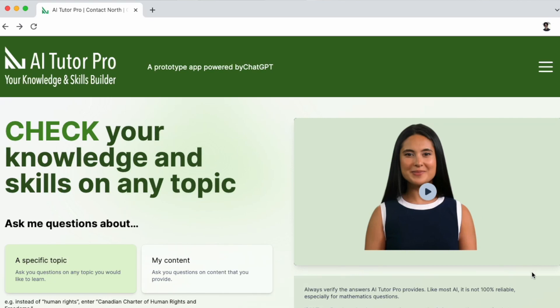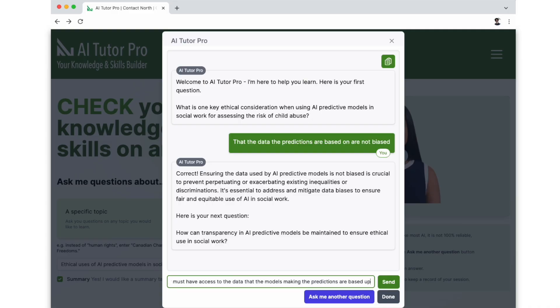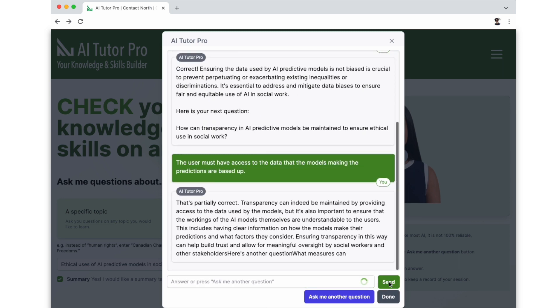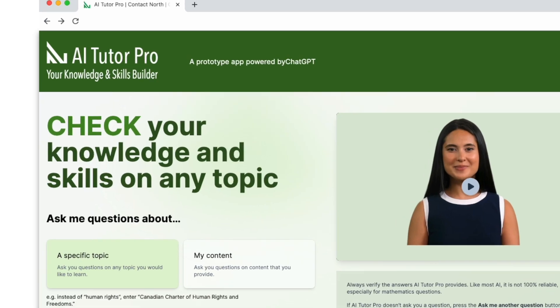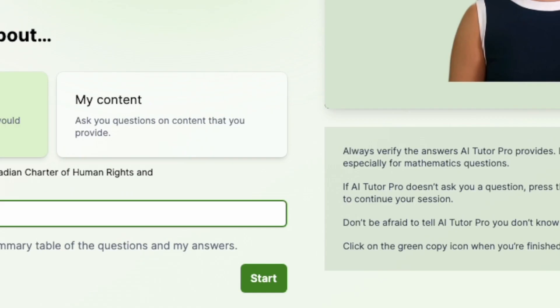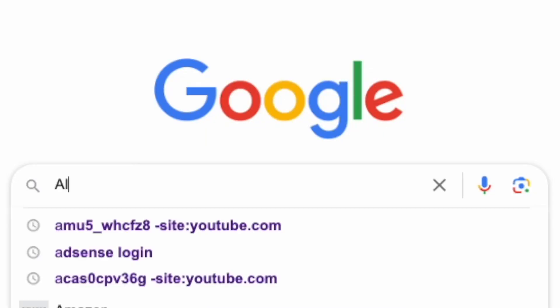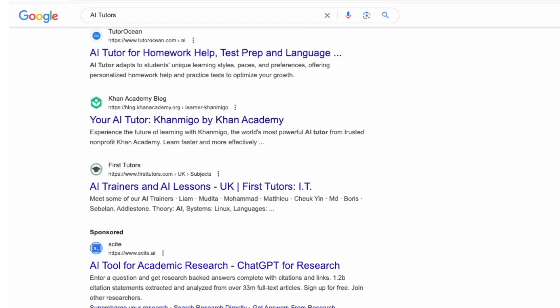In this video I'm going to use an application called AI Tutor Pro to explore how AI tutors work and whether they can help develop your understanding of subjects through an interactive and progressive learning process. Whilst I'm using AI Tutor Pro, developed by a Canadian not-for-profit corporation called Contact Nord, there are a number of other AI tutor applications that may offer similar functionality, so do feel free to explore those.